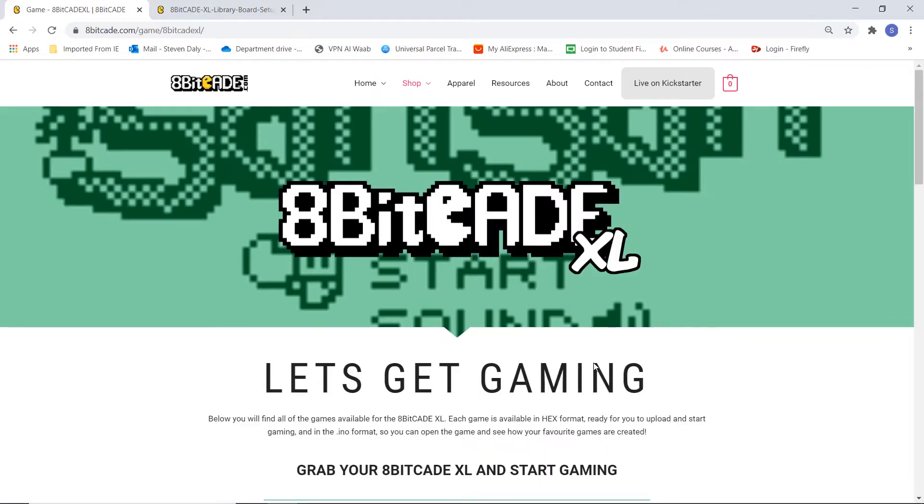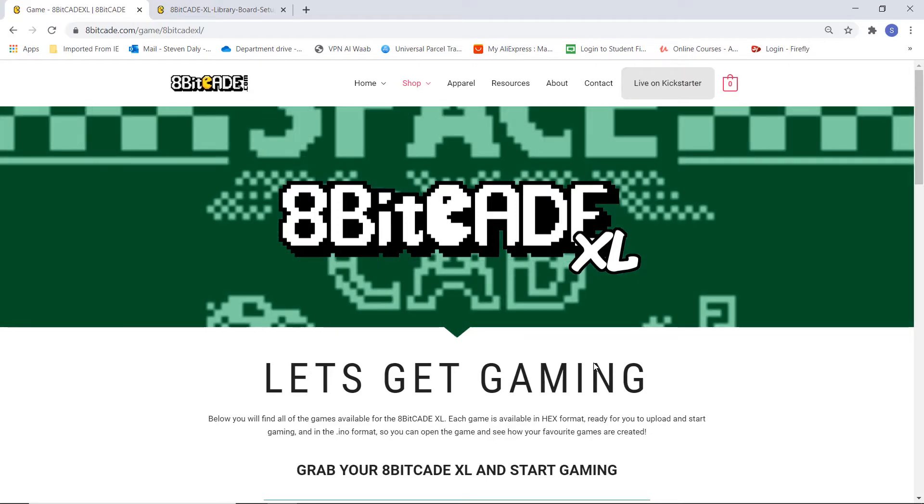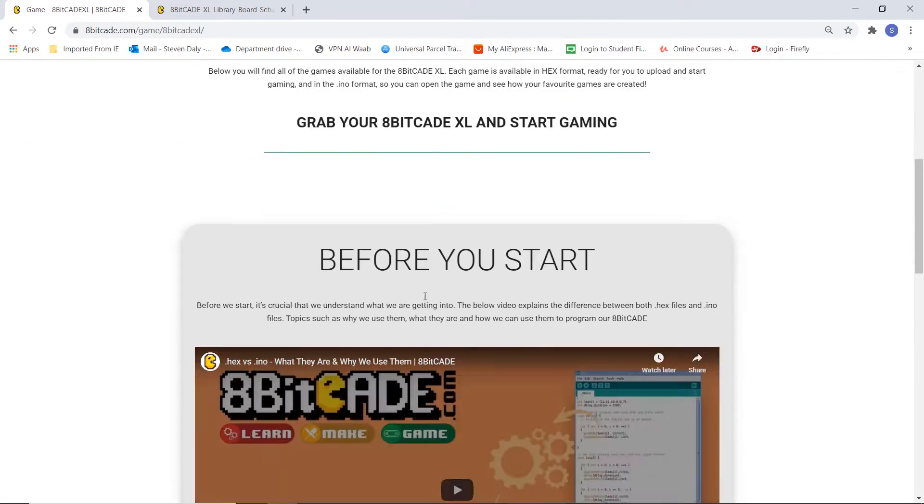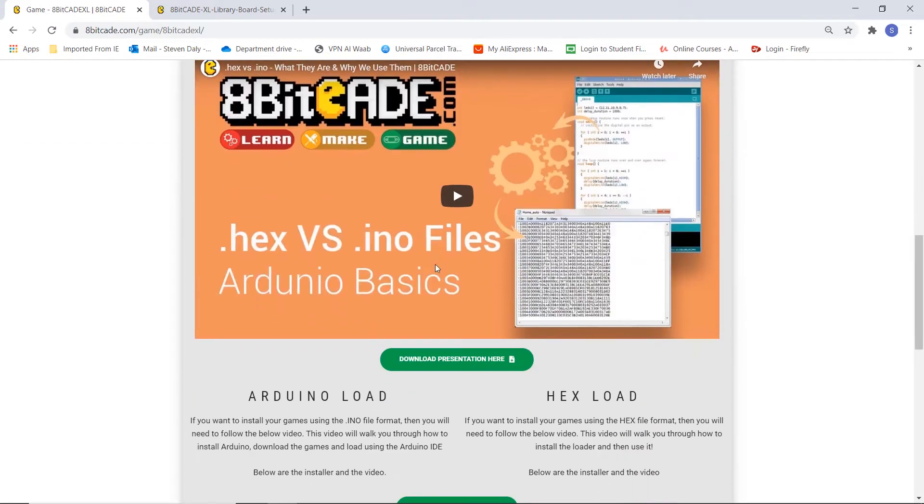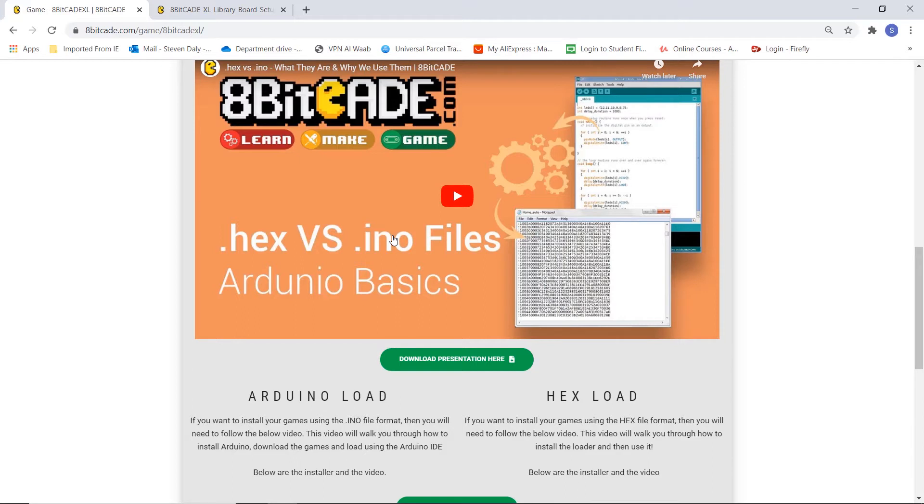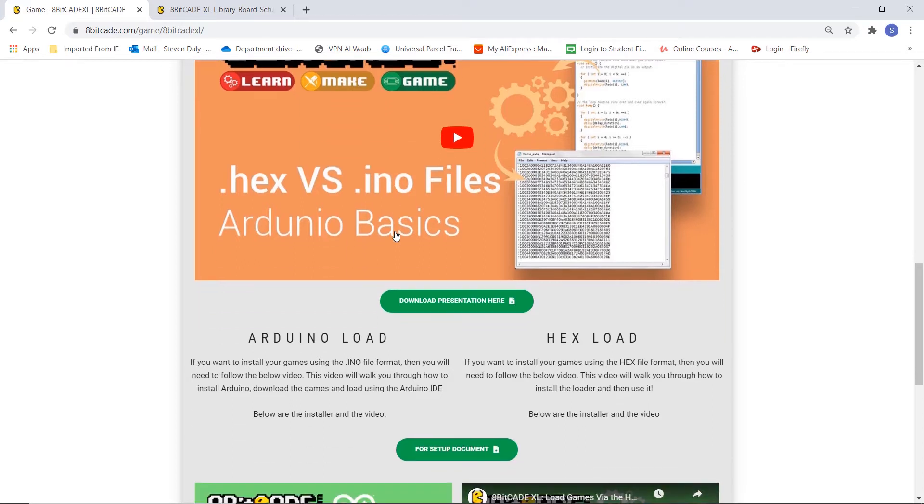Now this has everything for the 8BitCade XL regarding gaming. If we scroll down you can see you've got a video called .hex vs .ino files. This just explains the difference between hex and INO files.